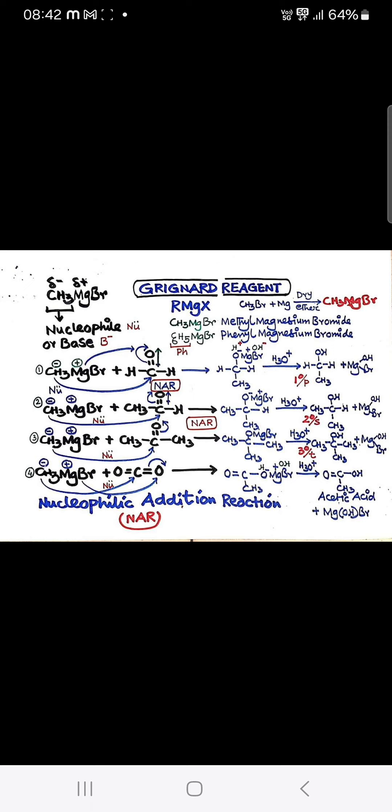If the Grignard reagent reacts with formaldehyde, you will get a primary alcohol. If it reacts with acetaldehyde, you will get a secondary alcohol. If it reacts with acetone, you will get a tertiary alcohol. If it reacts with carbon dioxide, you will get acetic acid via nucleophilic addition reactions.